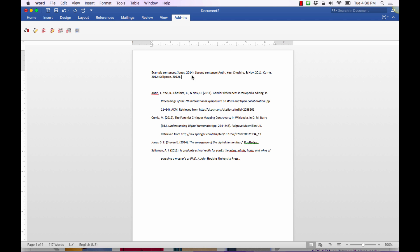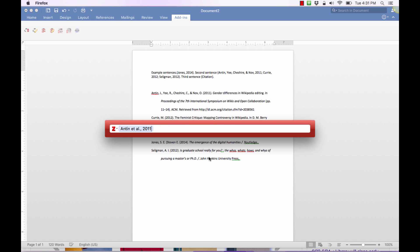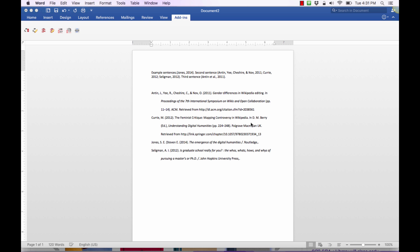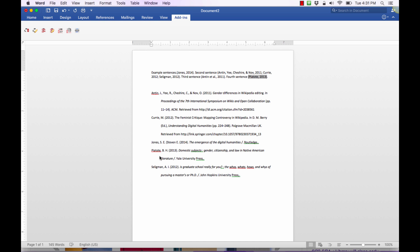Now that I've told it to do that and the bibliography is created, I can even add a third sentence and add a new citation to it — and it actually does add that in. So as you keep adding on to your document, it will keep modifying that bibliography for you automatically.